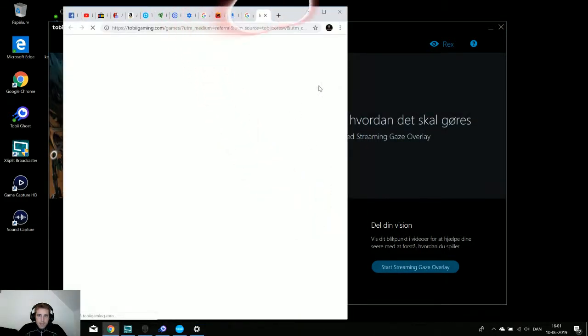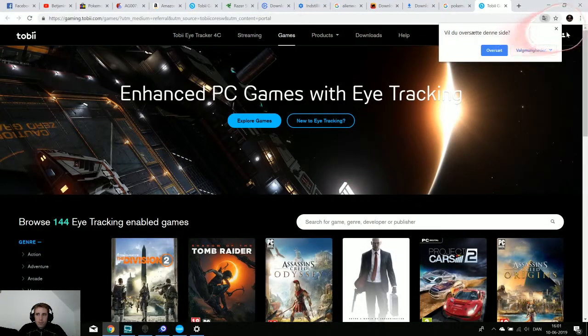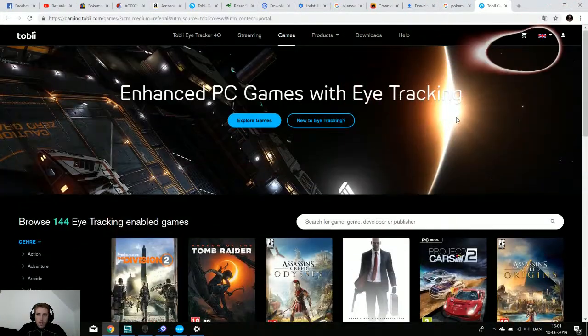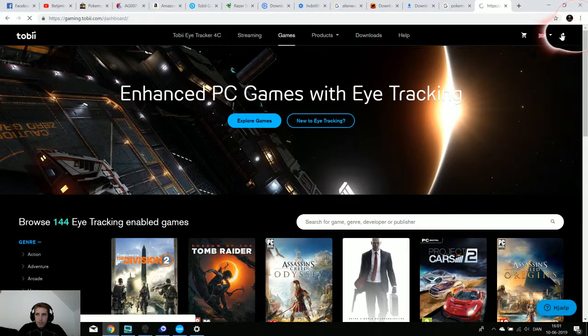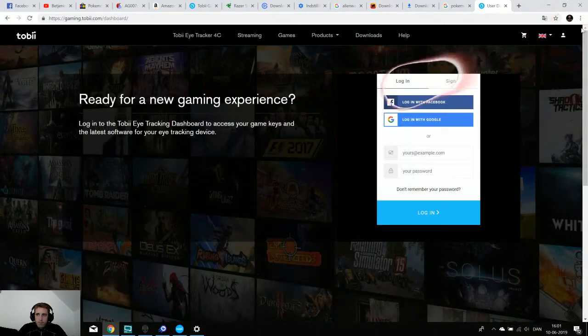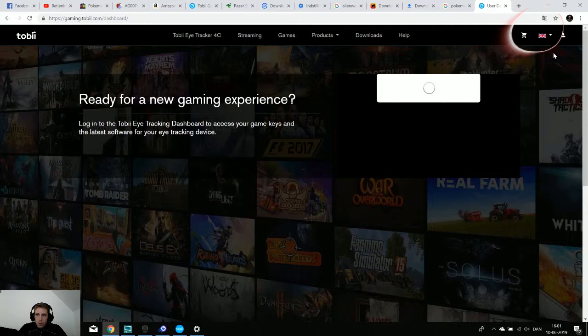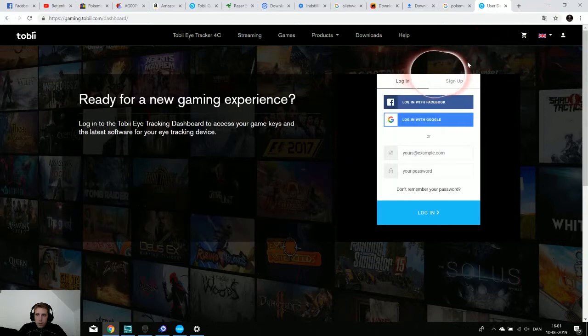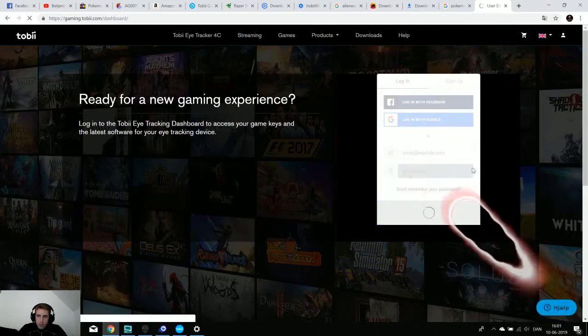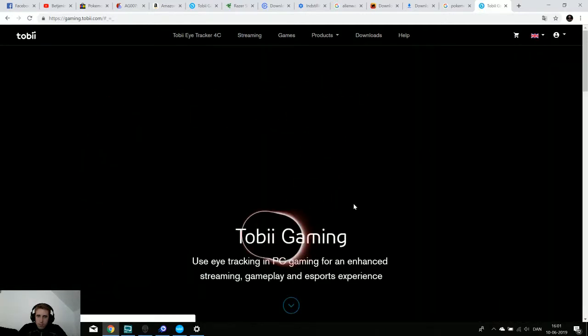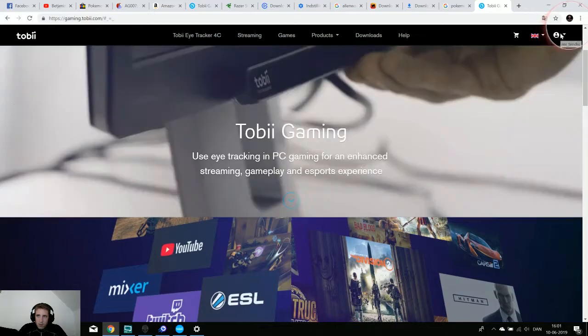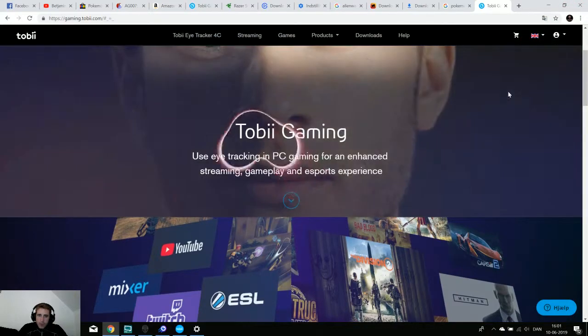I'm just going to log in. Okay, so I'm logged in with Facebook now.